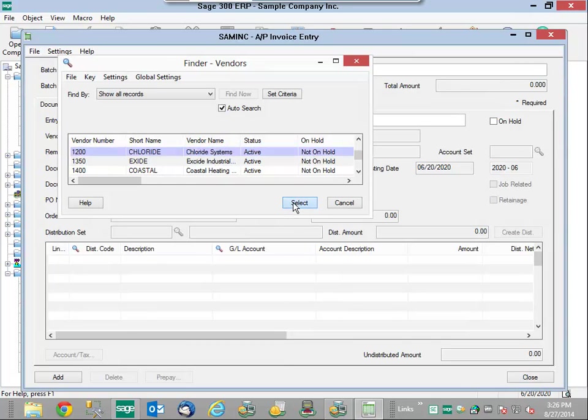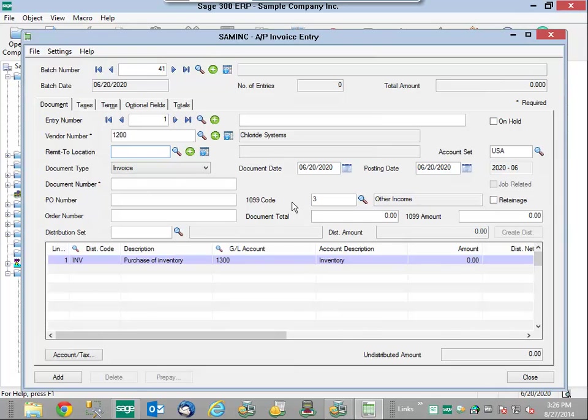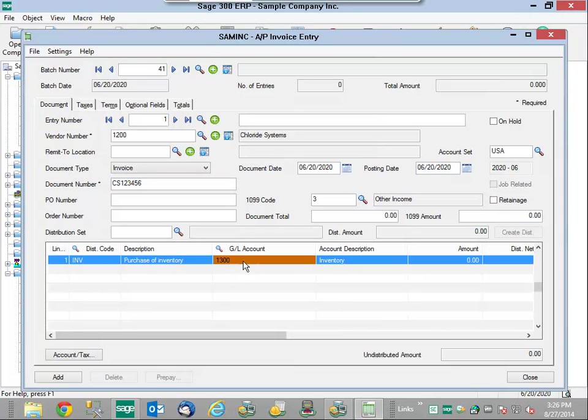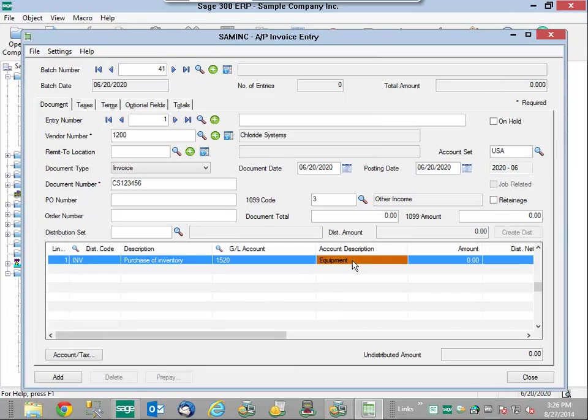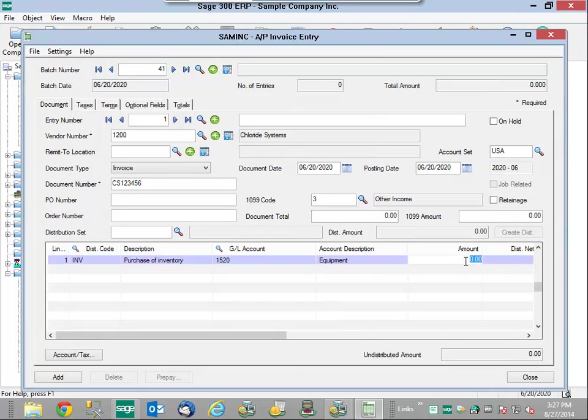We're going to enter the required document number, and very important, the GL account must be an asset account. This is for a specific amount, our invoice is going to be for $3,000.